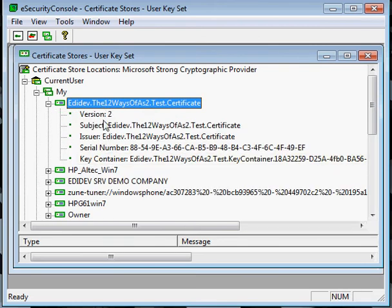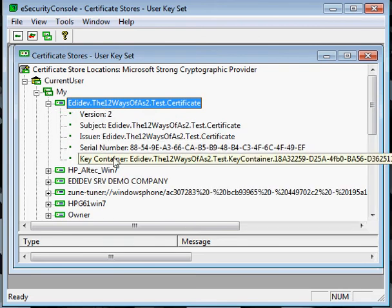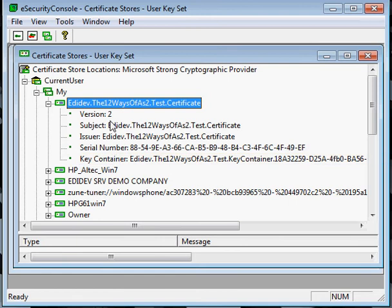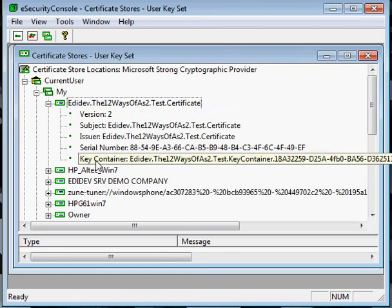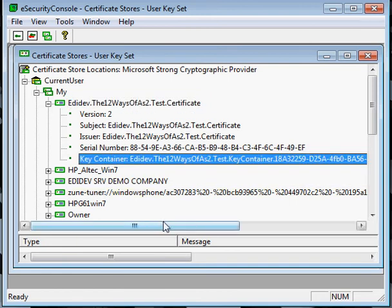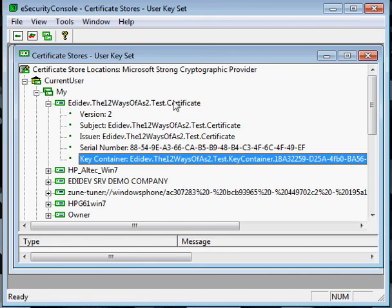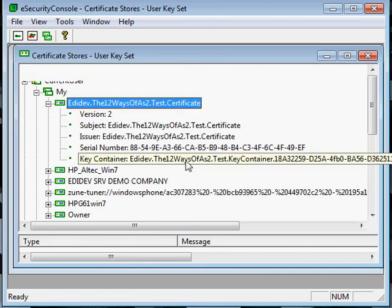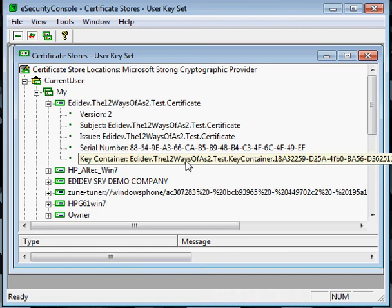First thing to check if you're having trouble decrypting files is to see if the private key was installed successfully. We do that by looking for a key container under the certificate. A key container indicates that a private key is associated to this certificate, which is required for decrypting. If it does not have a private key, it cannot decipher.